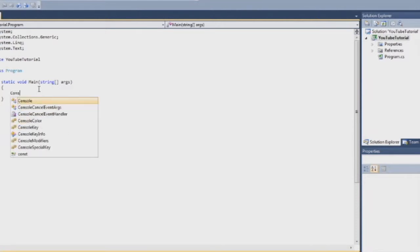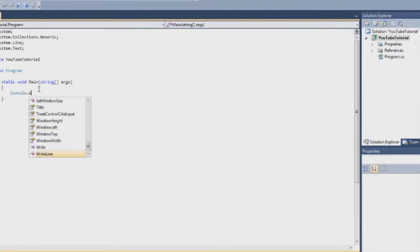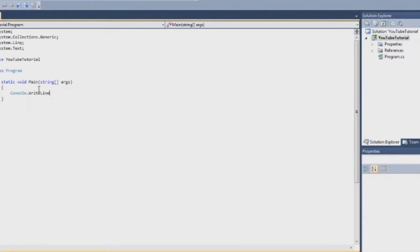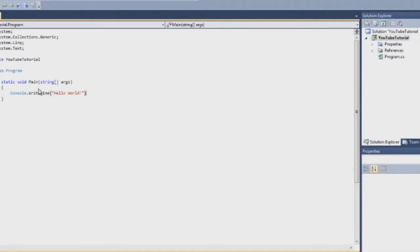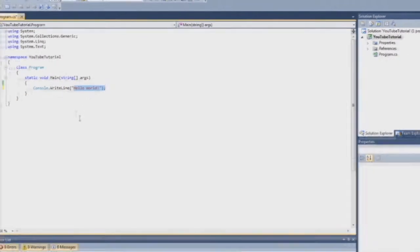So if we want something to happen, we better write some code. Let's start with doing console.writeline. And then, in parentheses and quotes, we write hello world. And guess what this does? It writes hello world in the black box that just popped up.